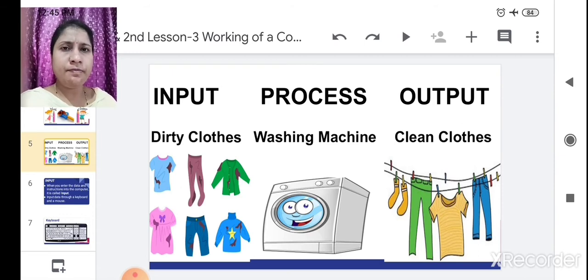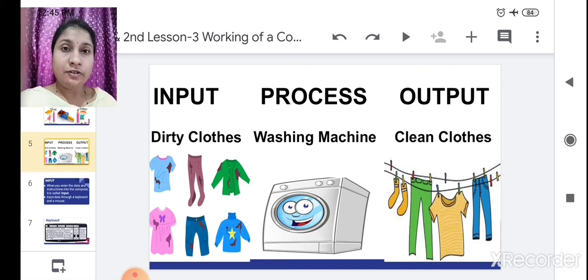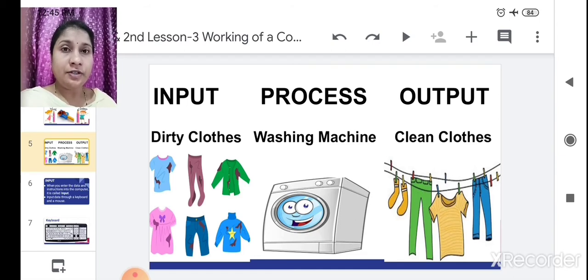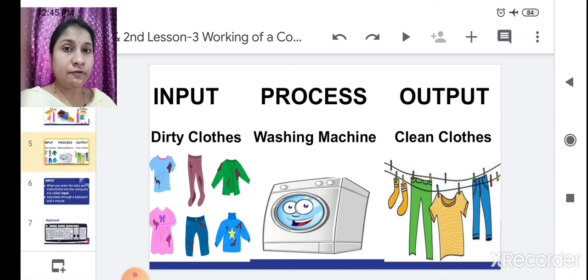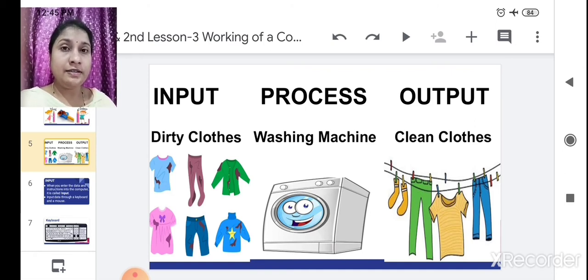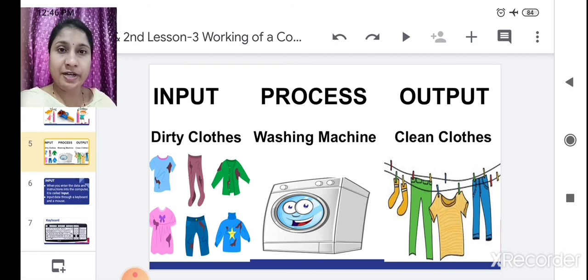After the teacher asks a question, your brain, which has stored some information already, starts thinking — the thinking process begins. Your brain processes the question and gives you permission to speak and tell the answer. So your brain becomes the process. When you start telling the answer to the teacher, that is nothing but the output. In this way, your eyes and ears become input, your brain becomes the process, and you telling the teacher with your mouth becomes the output.